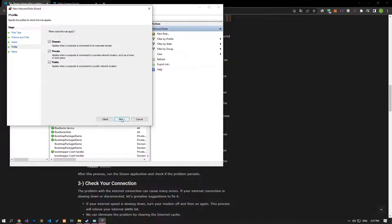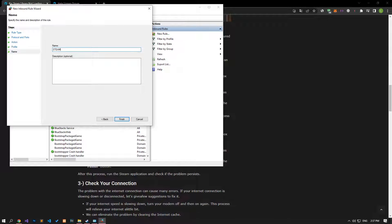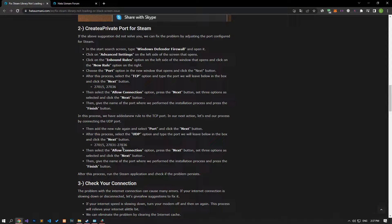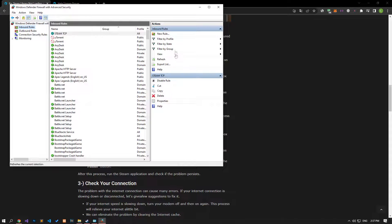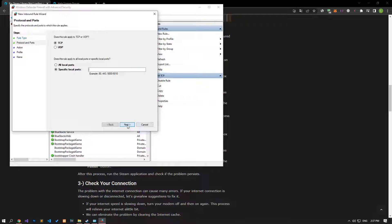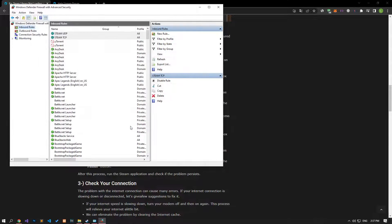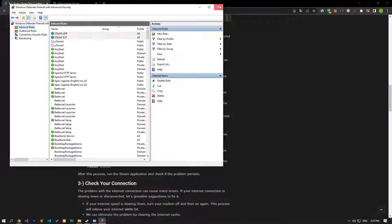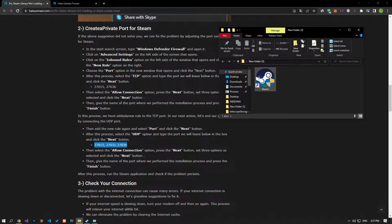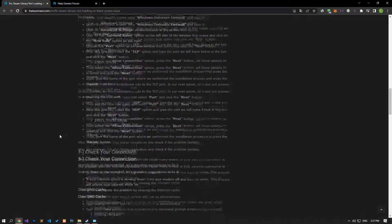Then, let's move forward by selecting the Allow the Connection option and continue by enabling all three features. After this process, let's save the name of the port we created. After successfully performing this operation, let's set the UDP port. In the same way, click on the New Rule option and select the UDP option. After this process, let's give the port name by applying the previous settings in the same way to save the process. After completing the processes successfully, you can check if the problem persists by running the application.